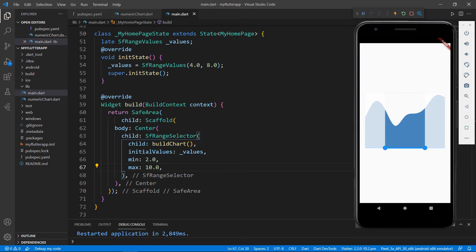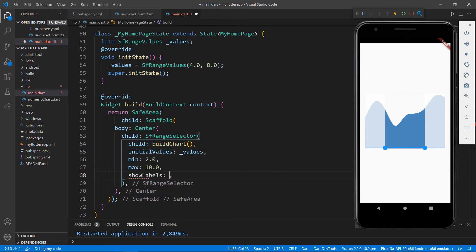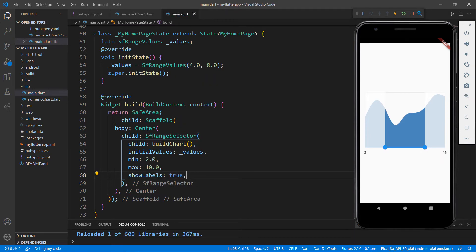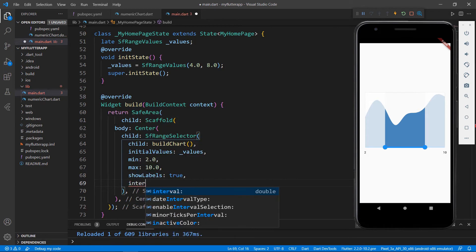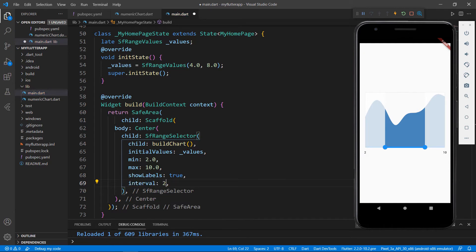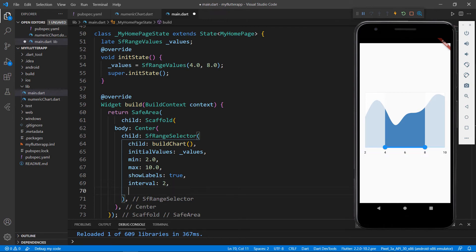Let me enable labels so that you can see the min and max values in the Range Selector. Set the showLabels property to true. You can see the labels are displayed in the Range Selector. You can show intervals on the Range Selector by setting the interval property with the desired value. I set the interval as 2, and you can see the intervals displayed in the Range Selector. You can also show ticks by enabling the showTicks property.